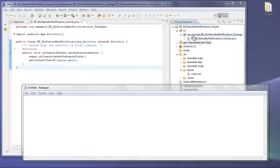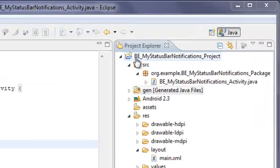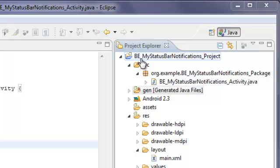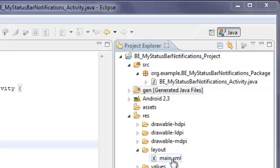We're building this example entitled BE for Build Example, Underscore, My Status Bar Notifications. Now the step that we're at is we're looking at the activity.java file because we've already completed the content for main.xml.